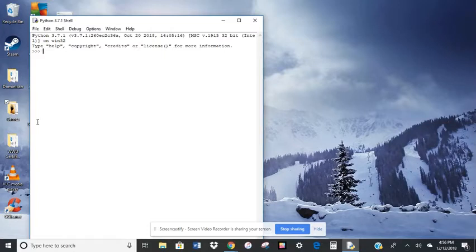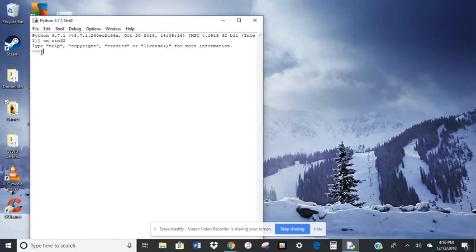So Python works on it giving us a prompt. You see these three brackets. That's what we call the prompt. And then after the prompt, we give a command.